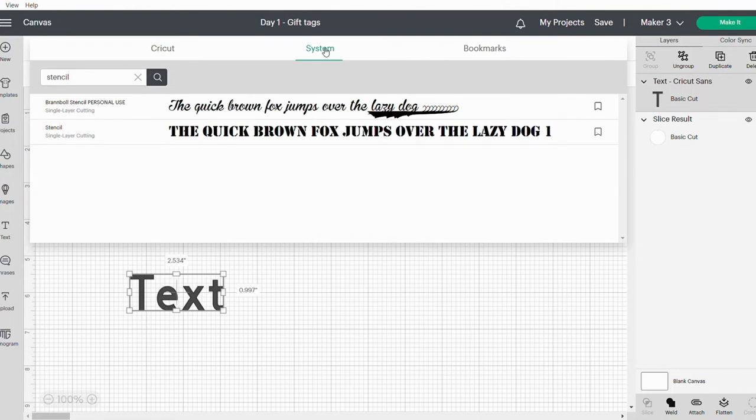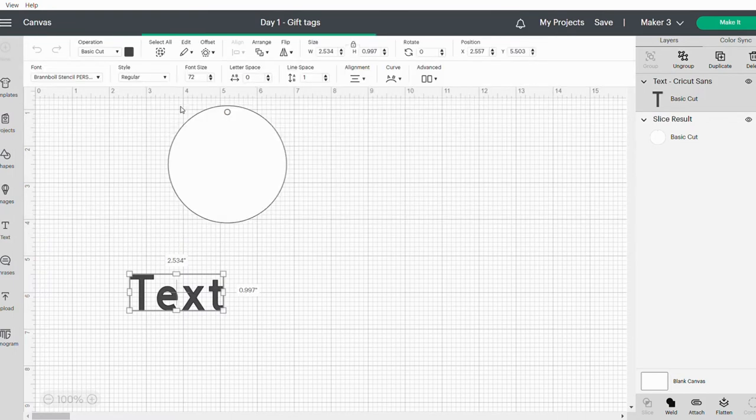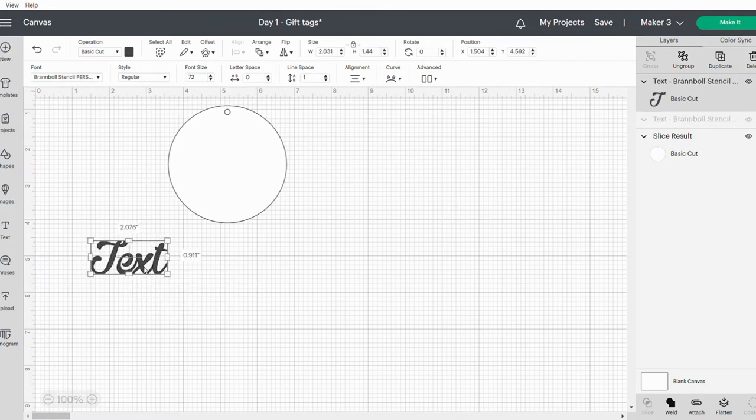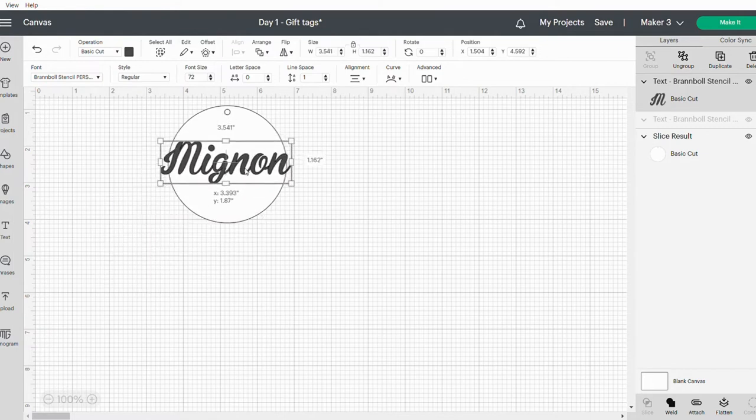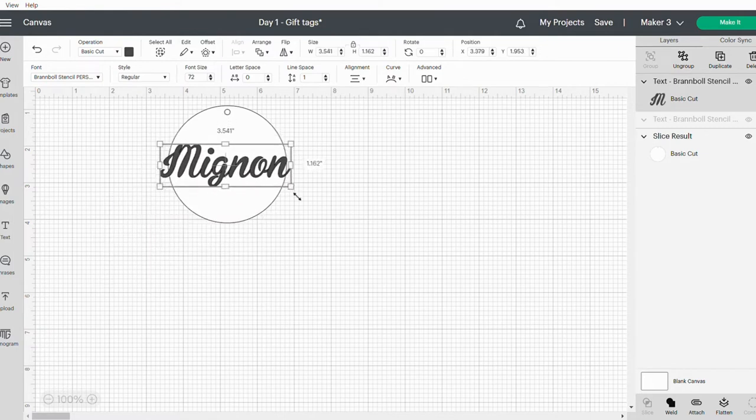The one that I'm using is Bramble Stencil. You're just going to click on that. You can now double-click on your text box and type in the name. There we go, you can resize this to fit into your tag.